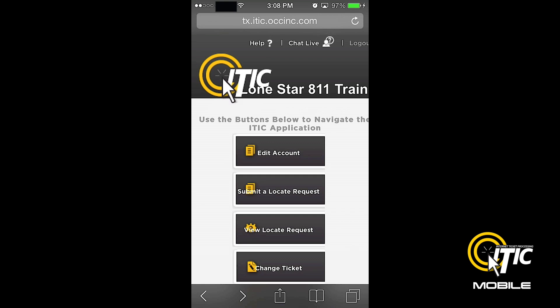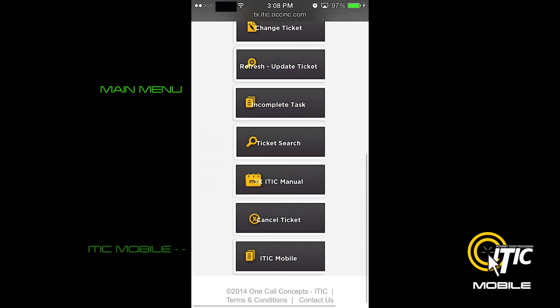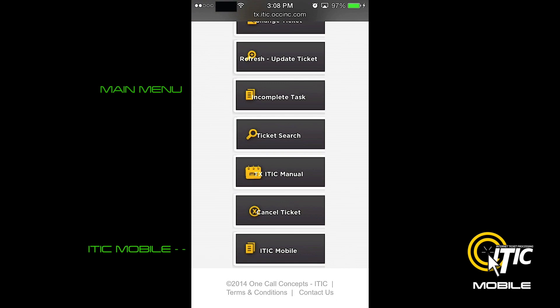To get started, first log into iTIC using your smartphone's web browser. When looking at the main menu, click the button labeled iTIC Mobile.